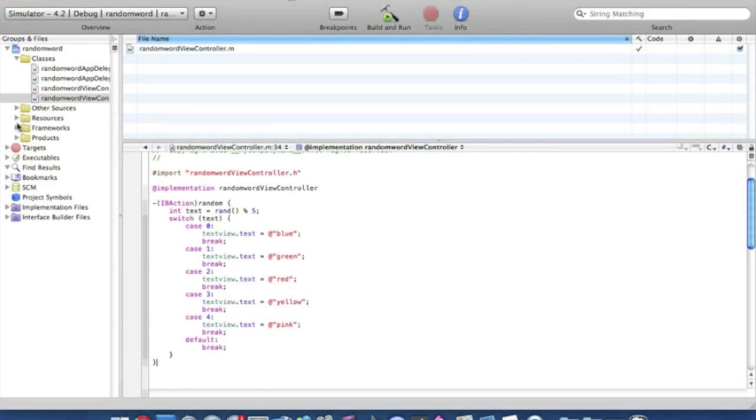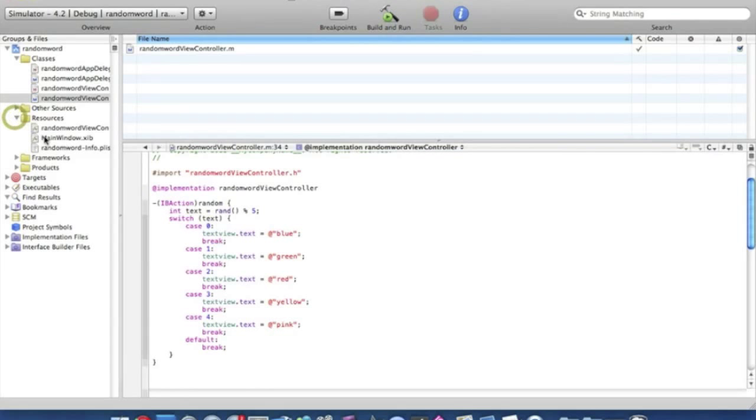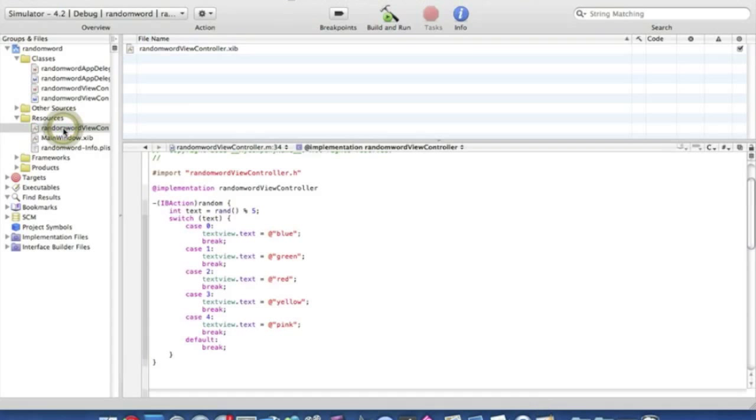So then the code should look like this. So now we want to go into, well simply save that, and then go into our resources into our ViewController.xib. Now all we want to do now is put our label in and our button in, so every time we press the button a random word is generated into the label, so it just appears.